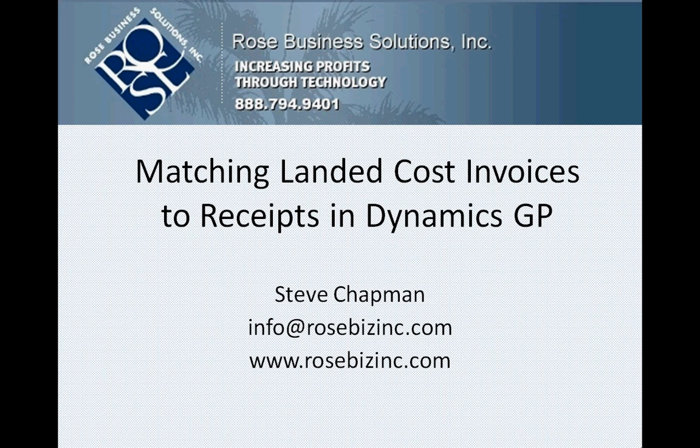This is a quick video to show you how to enter vendor invoices for landed costs and match those invoices to the receipts to which they were charged.